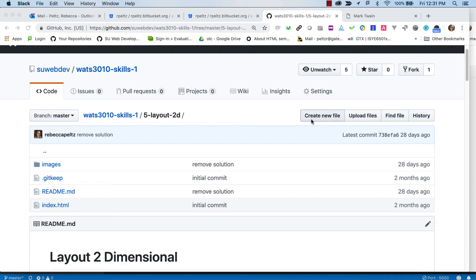I'm going to walk you through the set of tutorials for the Skills One repo, which teaches you the basics of HTML and CSS. There will be a separate video for each tutorial in the Skills One repo. You will only have to fork the repo once and publish the GH pages once. I'll point this out in every video. Skills One tutorials prepare you for Project One: page with internal navigation.